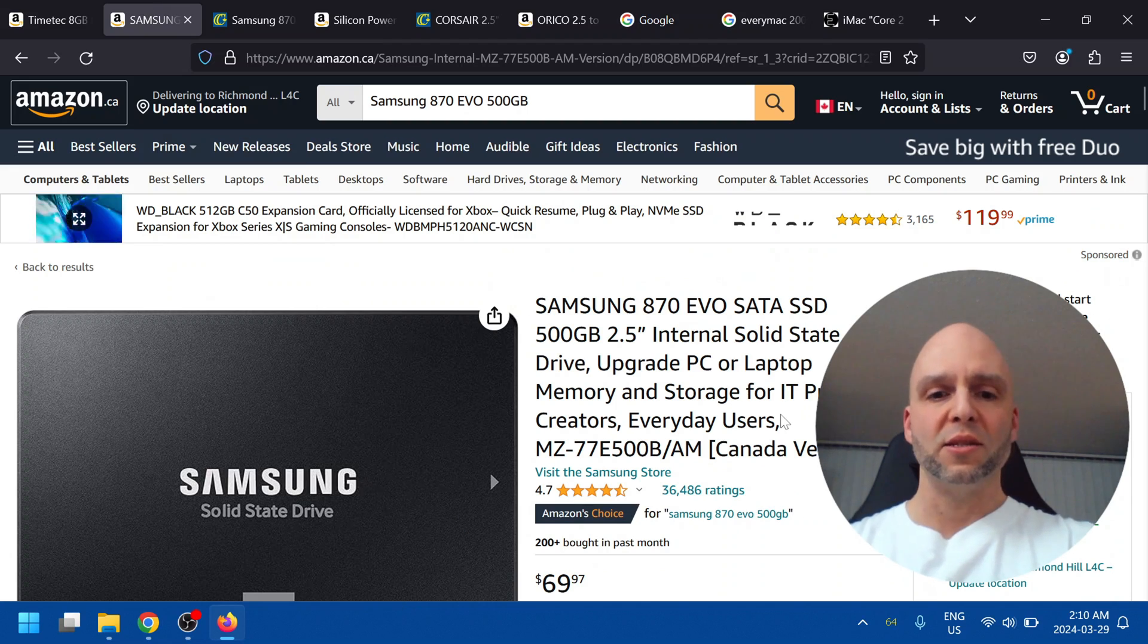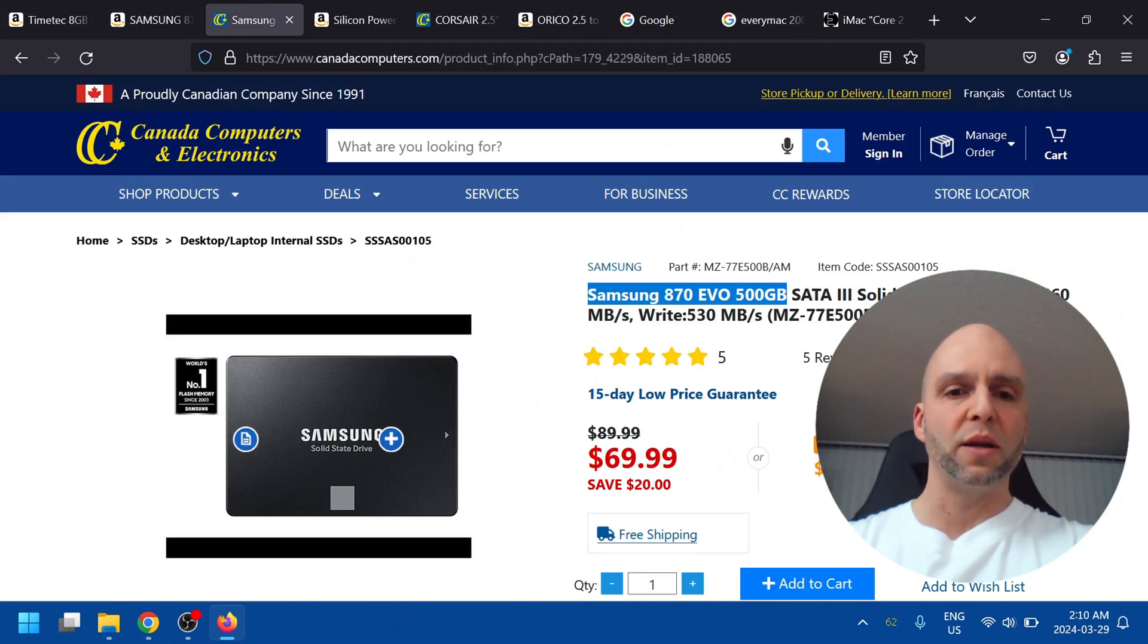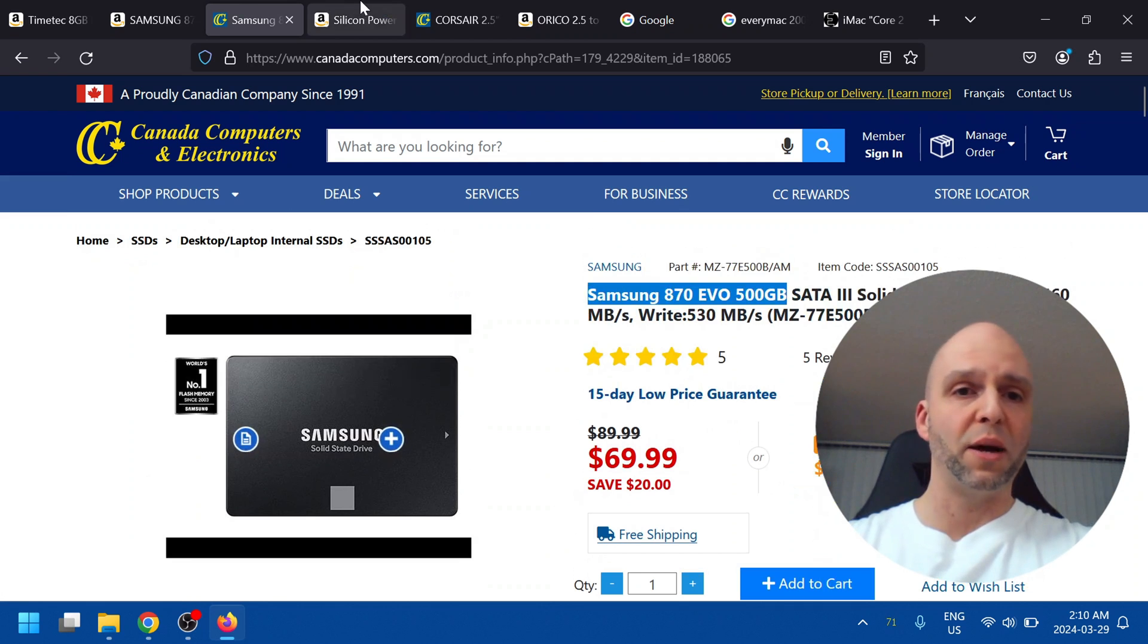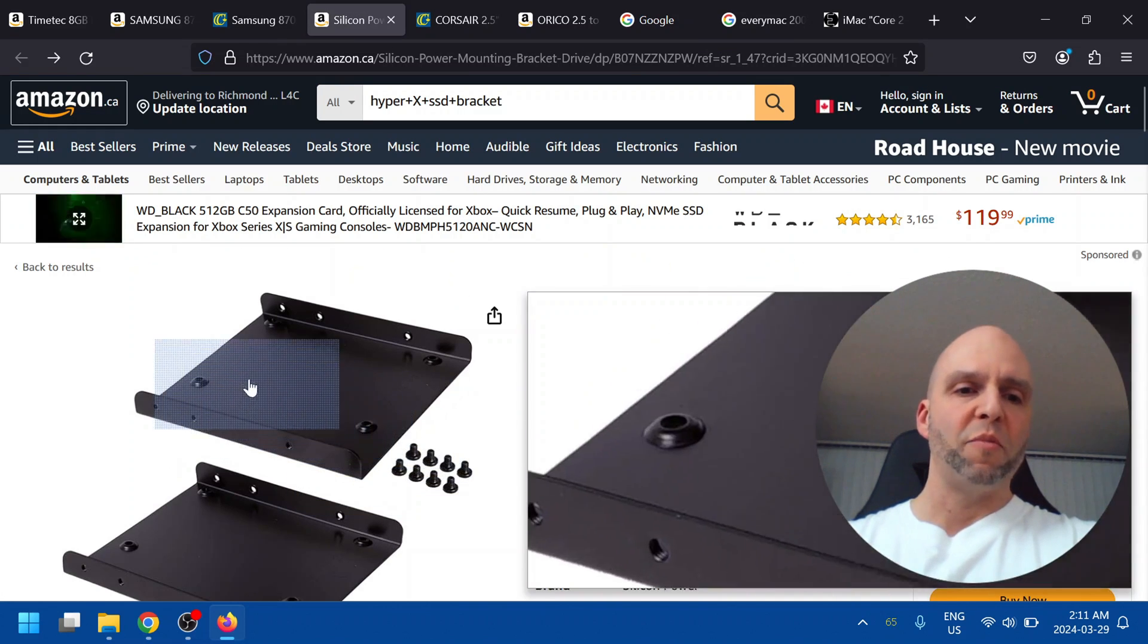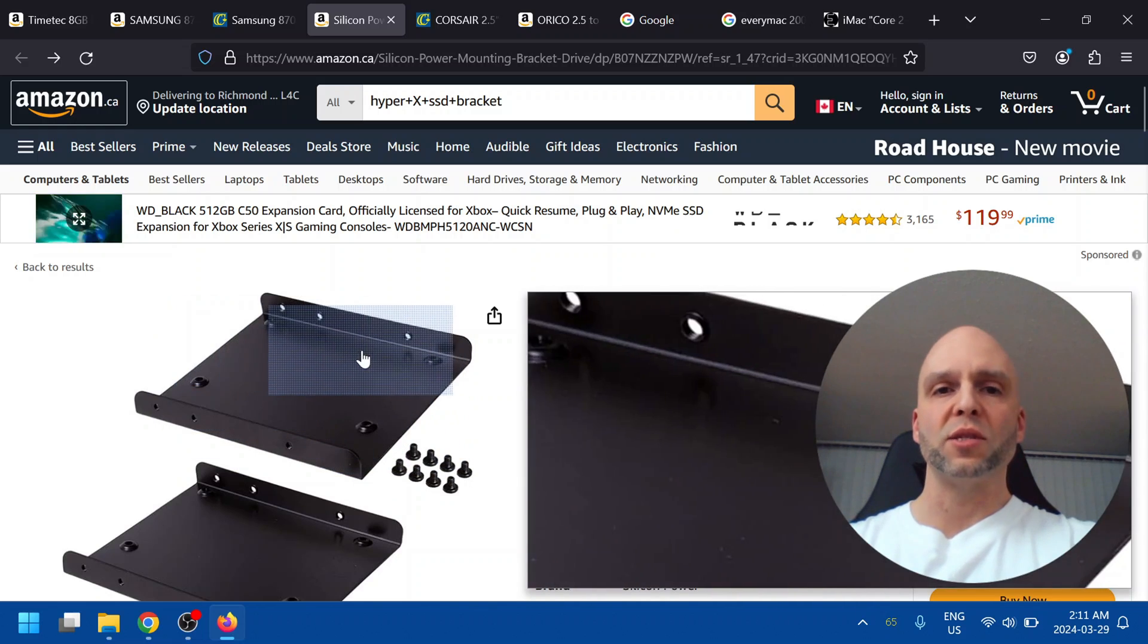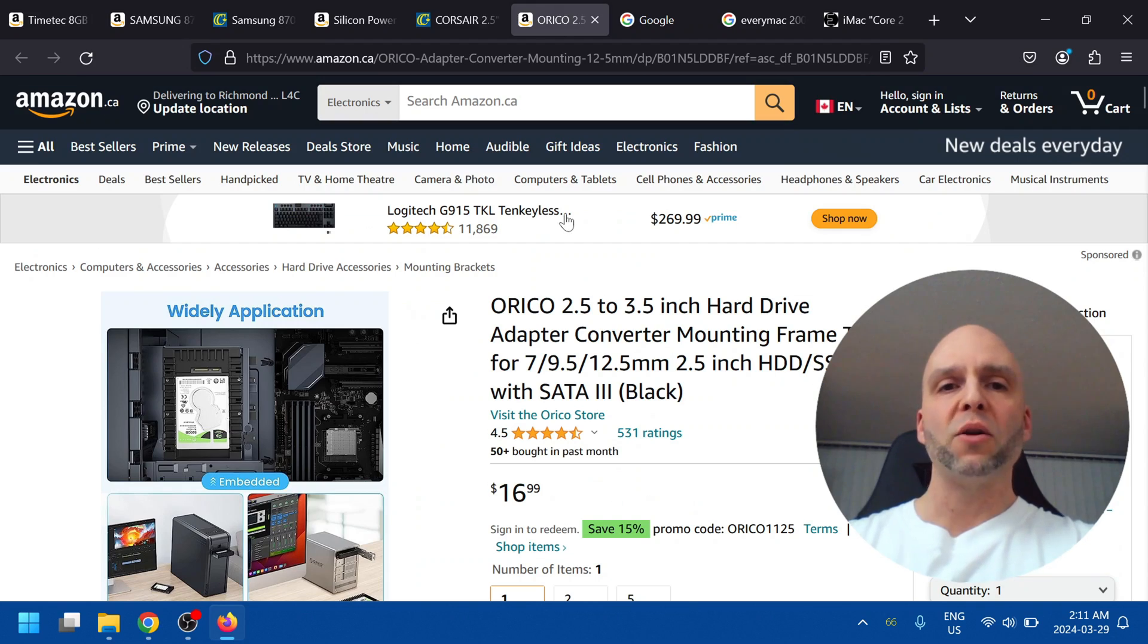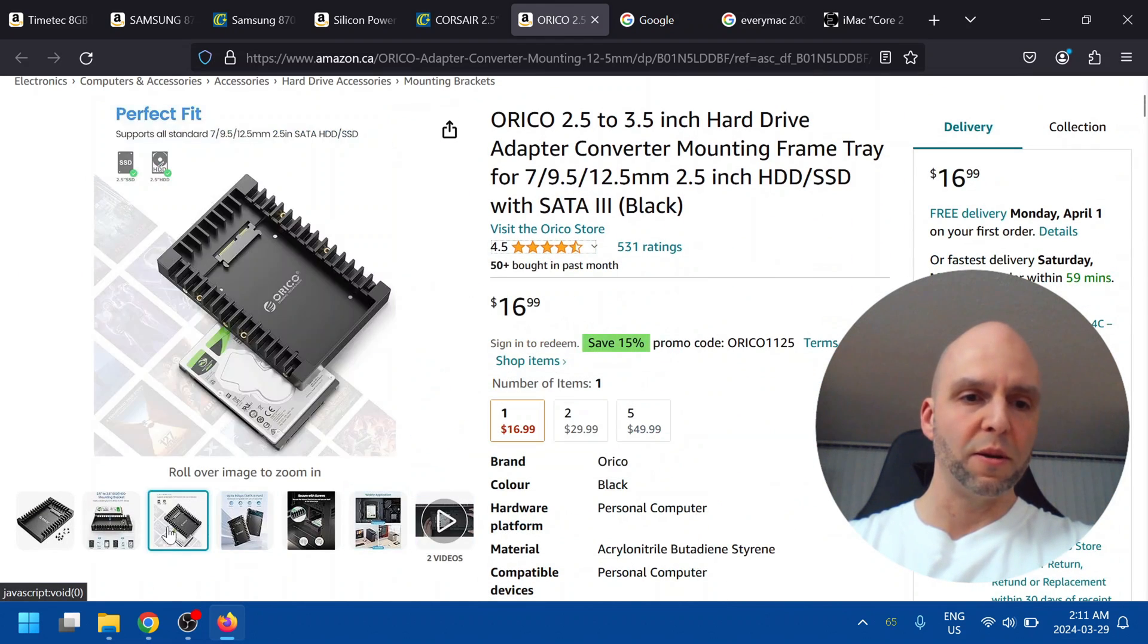For the SSD this is the exact one here on Amazon. I'll put all these links below in the description. I actually picked it up from Canada Computers. It was on sale. If you're in Canada this is a great place to buy computer parts. For the SSD bracket I went with one of these type of brackets that puts the SSD on the side. Because there's not a lot of give on those SATA cables. This is a good example of what type of bracket you would need to use.